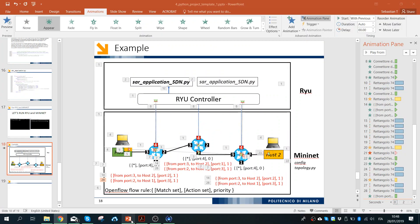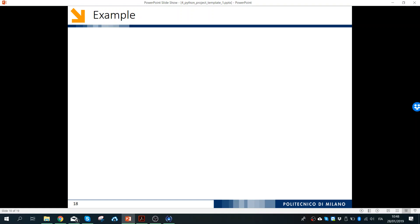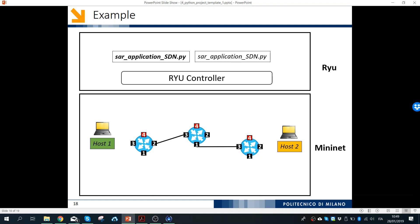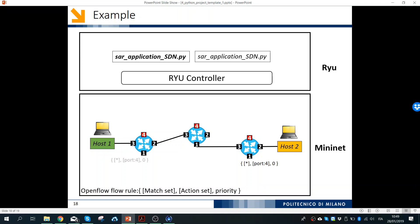I prepared a slide showing an example. We have three switches and the SAR SDN application. There are two hosts, host one and host two. The OpenFlow rule consists of a match set, action set, and priority set. At the beginning, the flows are the basic one — everything is just sent to the controller. This is performed at the beginning of the code when get_switch is called and a packet is sent to the switch, which forwards it to the controller.